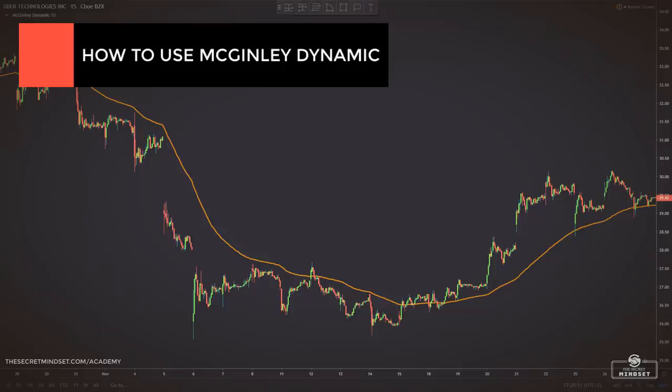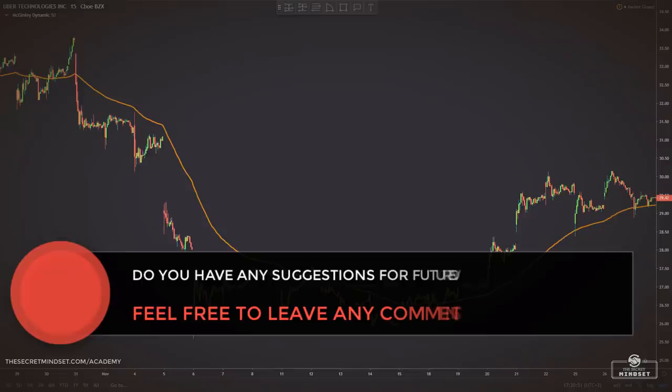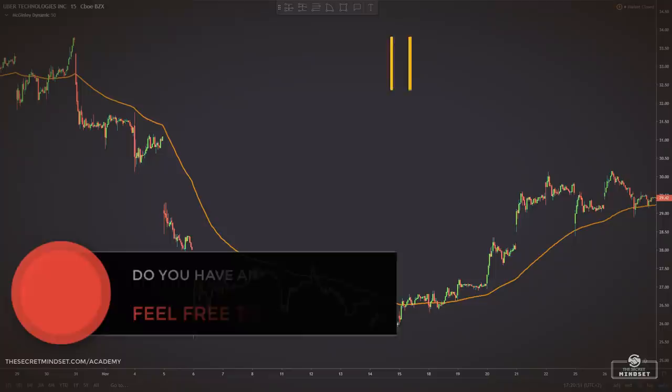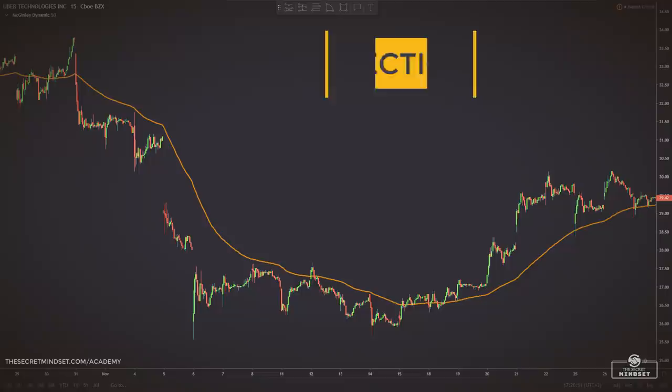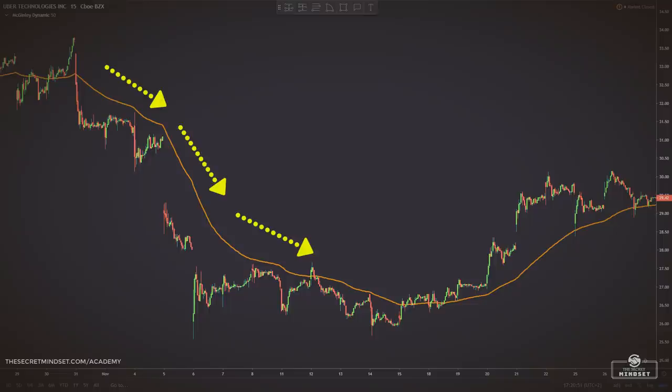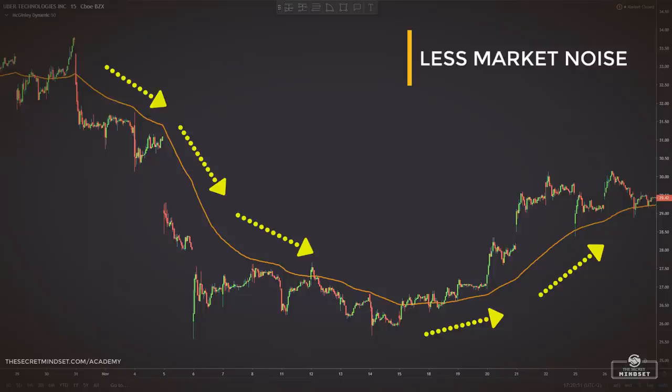Now that you know the differences between the moving averages and the McGinley dynamic, we can take a look at the three ways this tool can be used to help you find trades, ride trends, and exit trades in a reliable way. The first approach is trend direction and filter. Similar to a moving average approach, we can use the McGinley dynamic to stay on the right side of the market and filter out trades in the wrong direction. The McGinley dynamic will help you to cut down the amount of noise on a price chart.